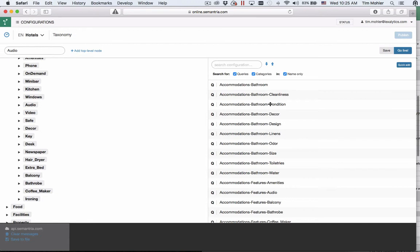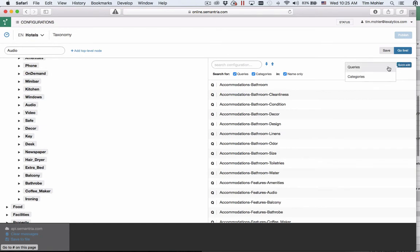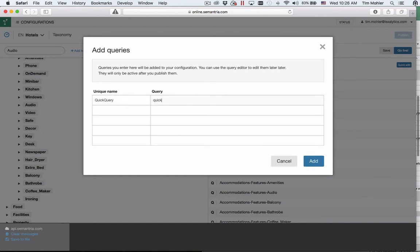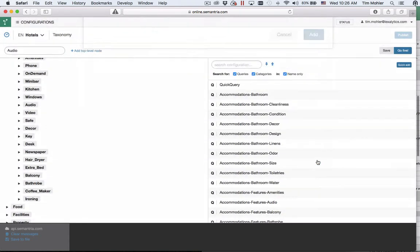The taxonomy manager shows you the queries and categories you already have in your configuration but you can also quickly add a simple query from your taxonomy manager so you don't have to flip back and forth between the queries editors and the taxonomy manager. Here quick add, quick add a query. You can put a name in here quick query and my query is quick and query. I hit add and it's now been added to my list and I can use it in my taxonomy.